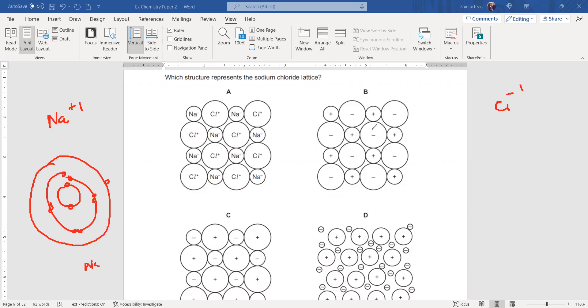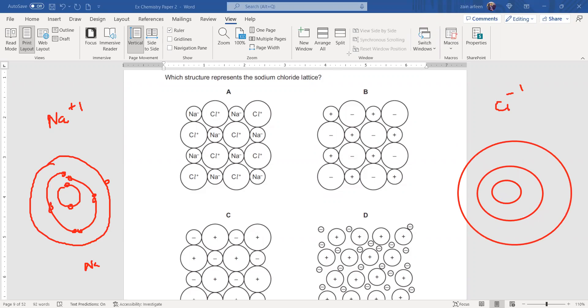And for chlorine, the first shell consists of two, second shell consists of eight, and the third shell consists of seven. So the first shell has two electrons for chlorine atom.